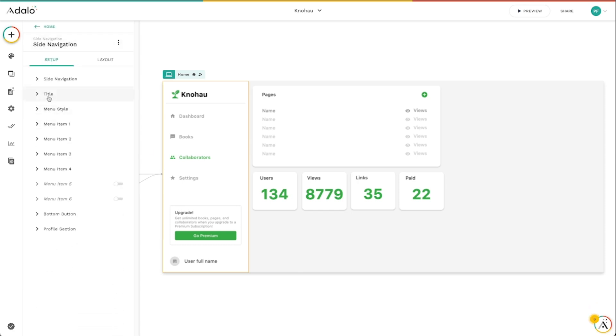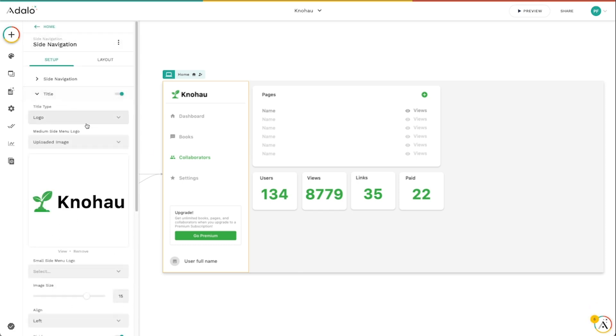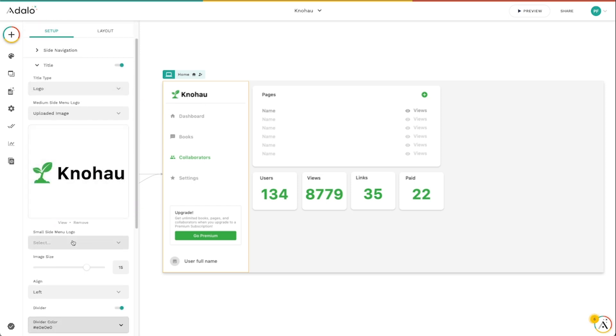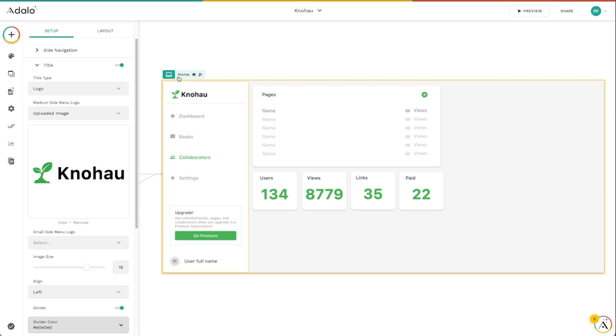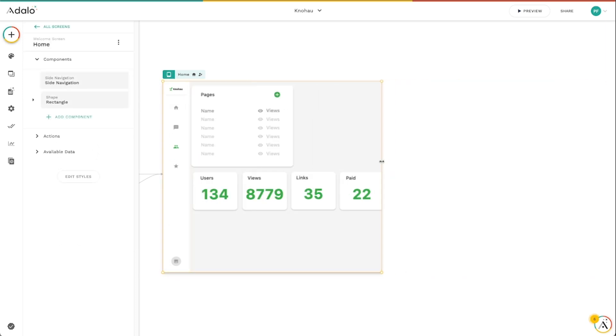And then in the title section, you can either make this a logo or text. So I've got this set as a logo, this Adalo logo here. And you can even add a separate logo for when it goes down into that smaller menu. So currently, if you click on this and you scale this down, you can see it's just using the same logo here.